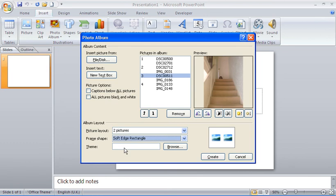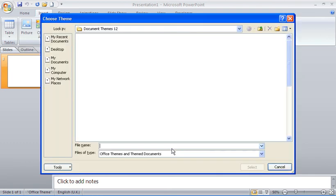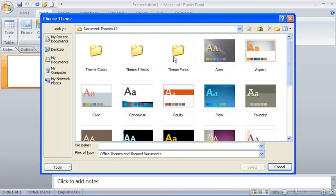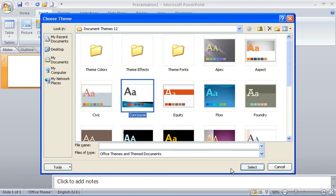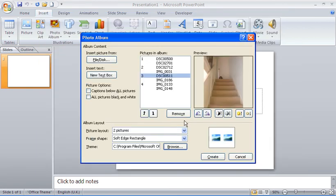I can also choose a theme to apply a nice background and styling to the presentation. This opens up all available themes — I'll choose the Concourse theme for this example. There are also a few other settings: I could have all pictures displayed in black and white, though I won't use that option.